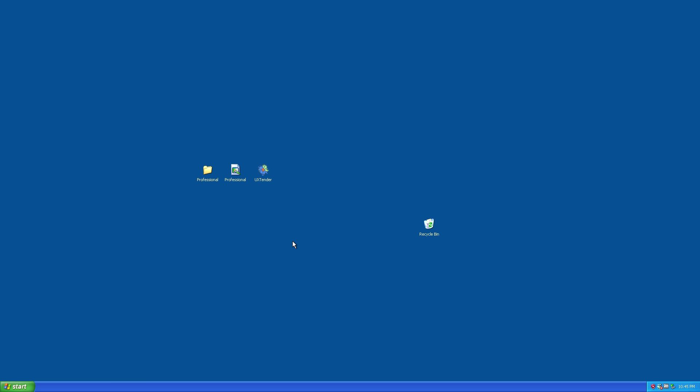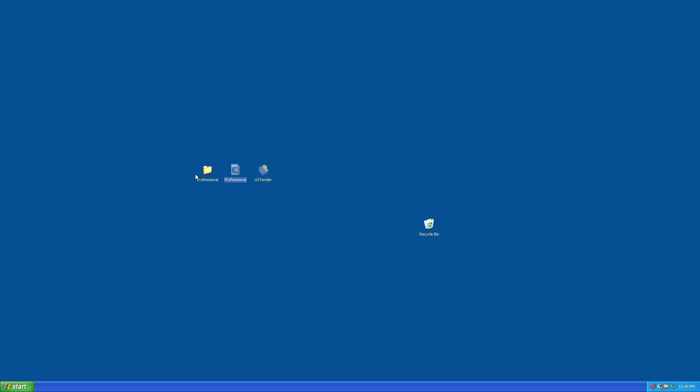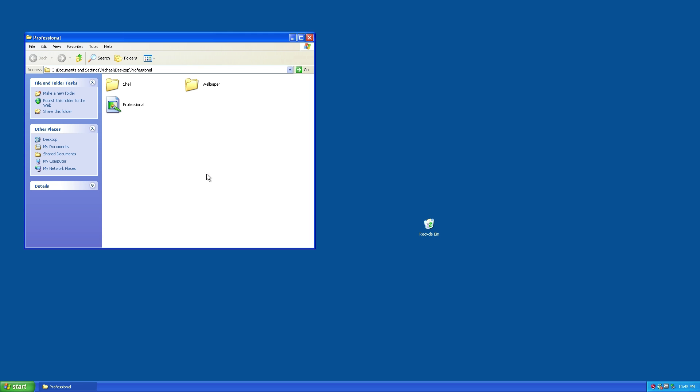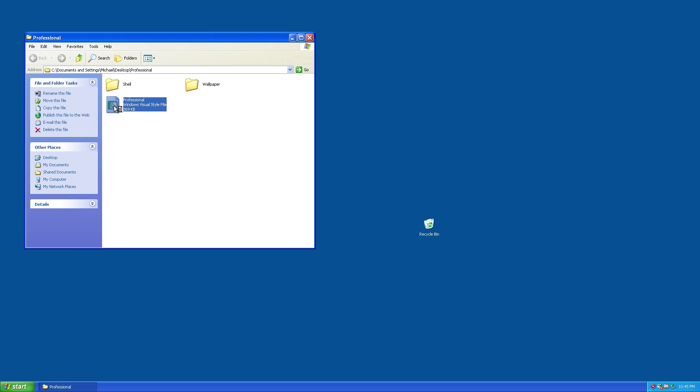Alright, we're back after rebooting the virtual machine. Instead of clicking on the Professional theme file, which doesn't do anything, you want to go inside the Professional folder and double-click on the Windows Visual Style file.